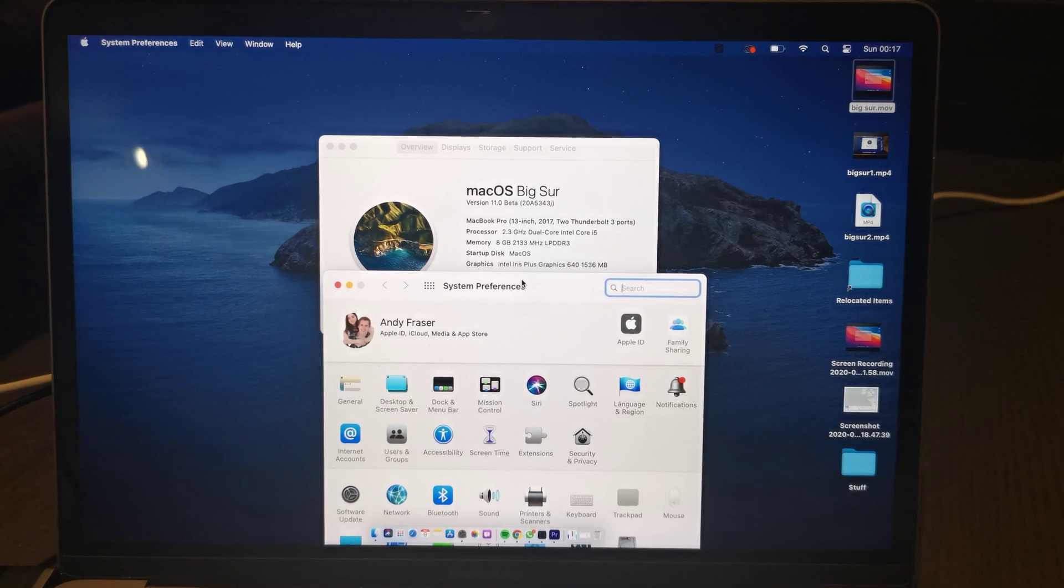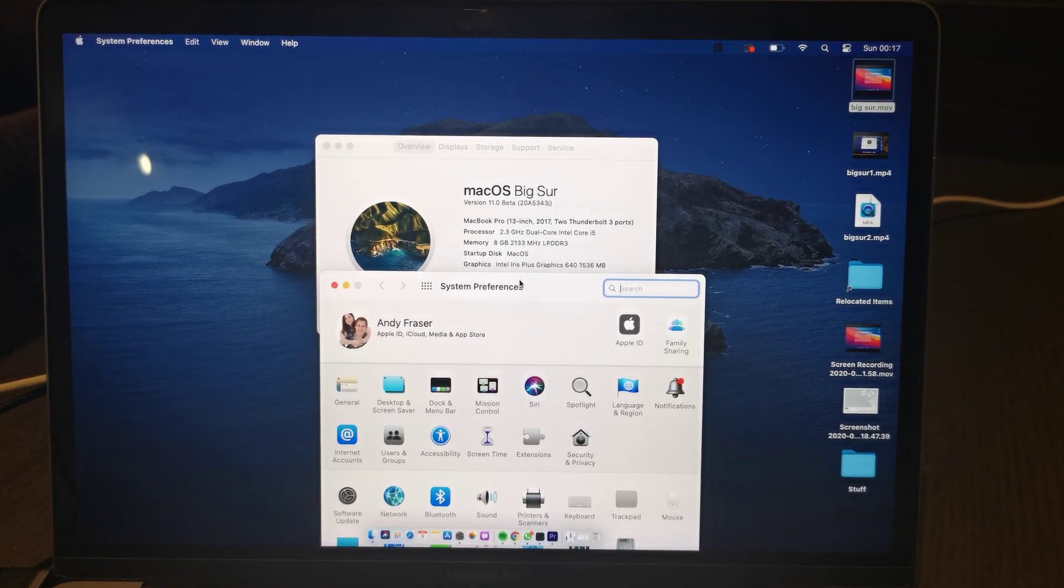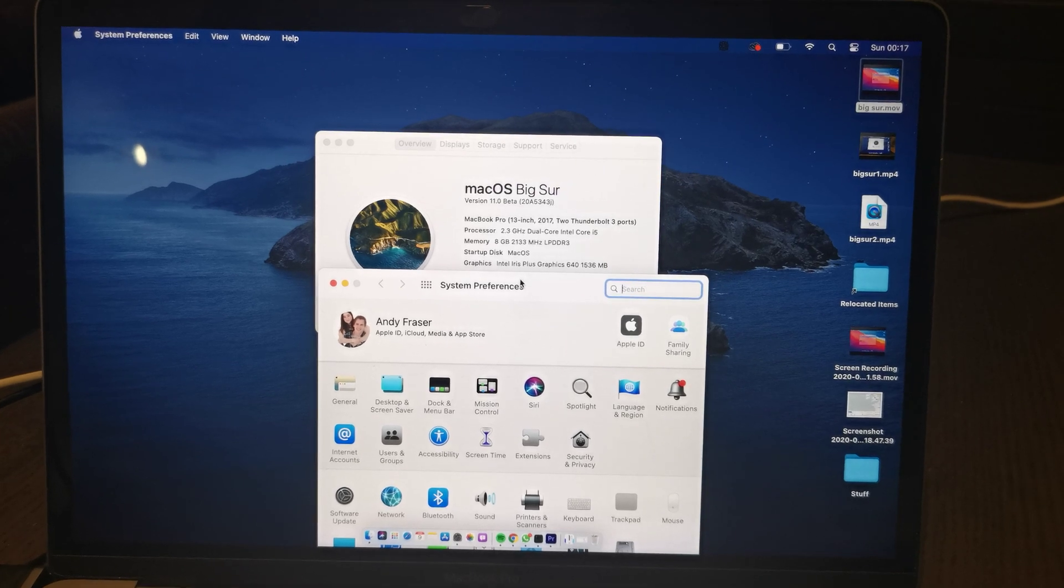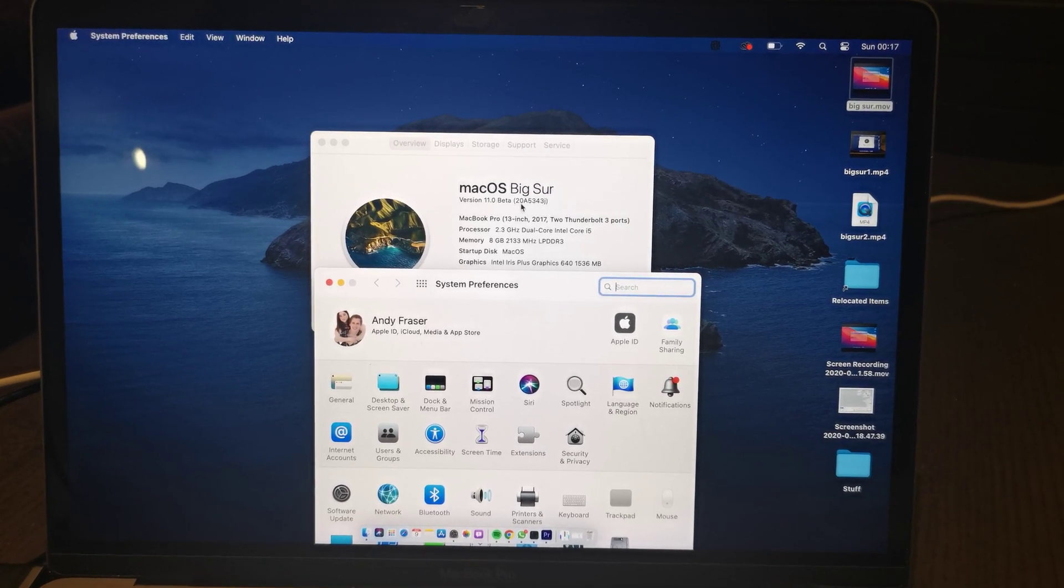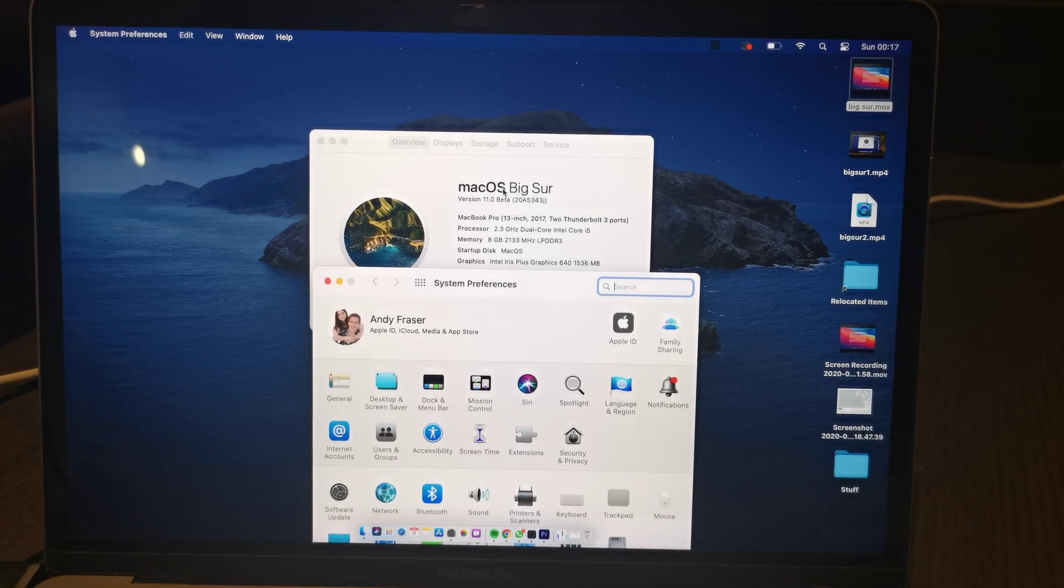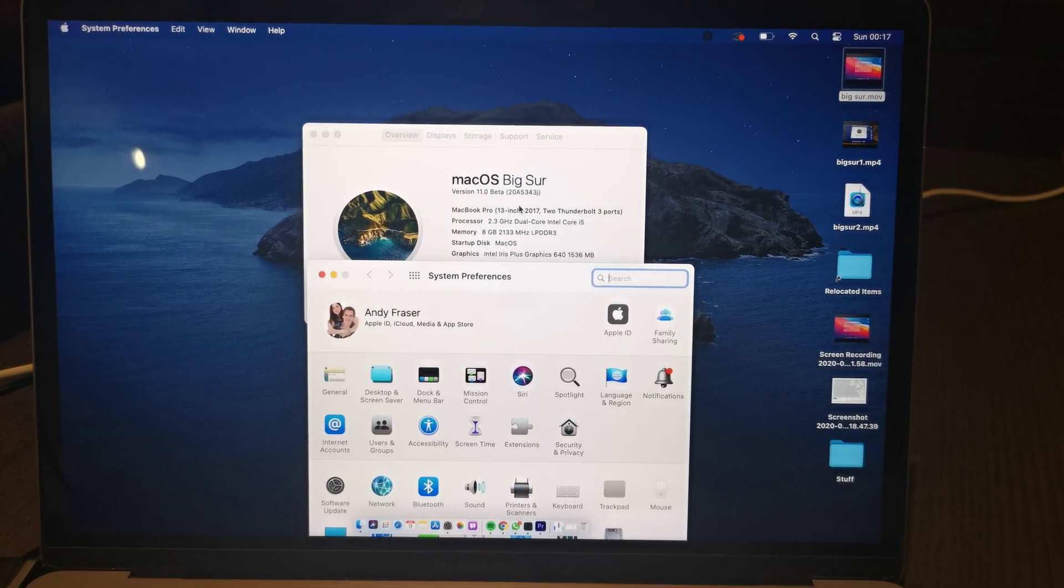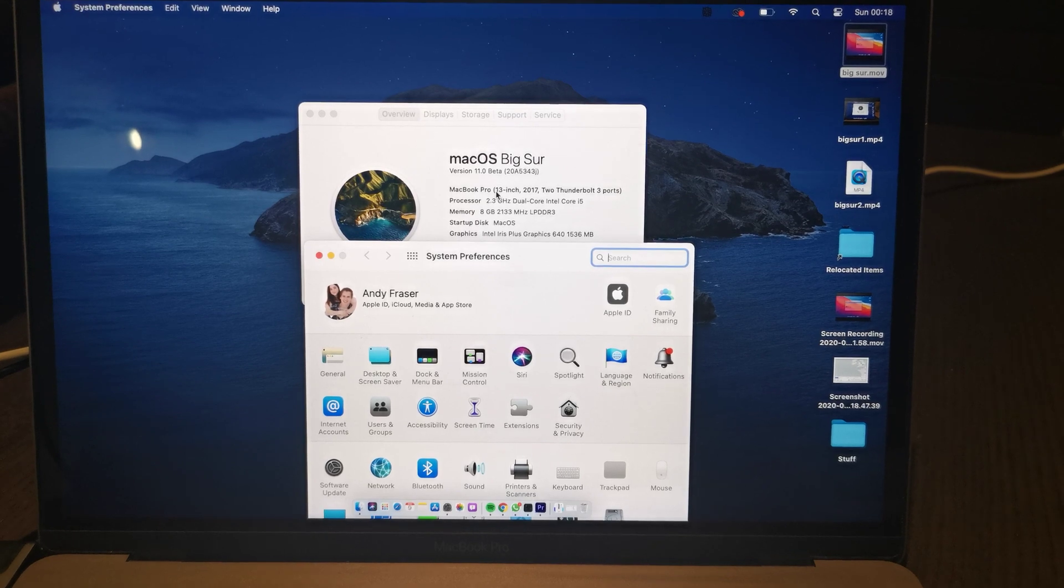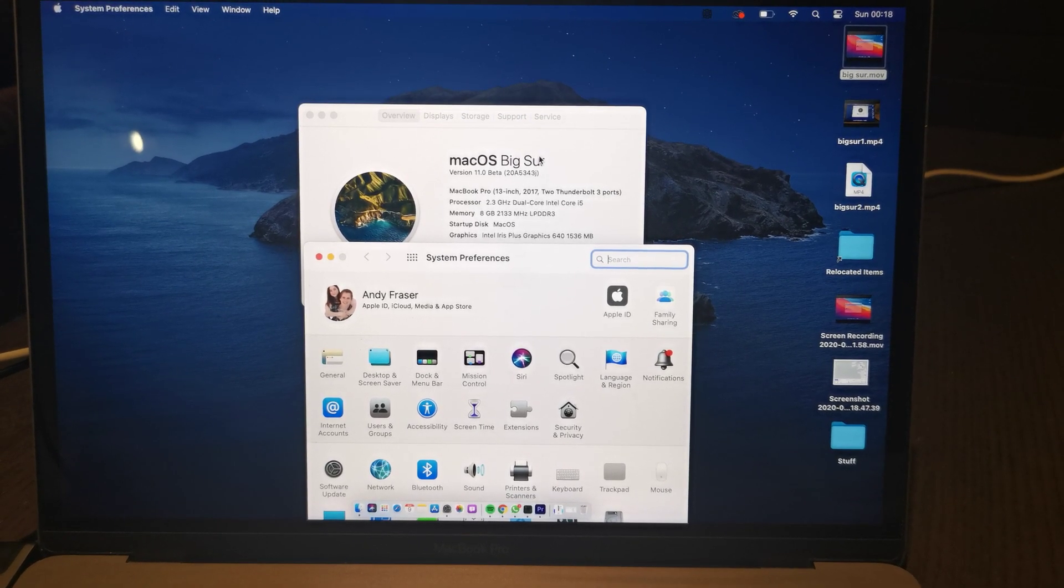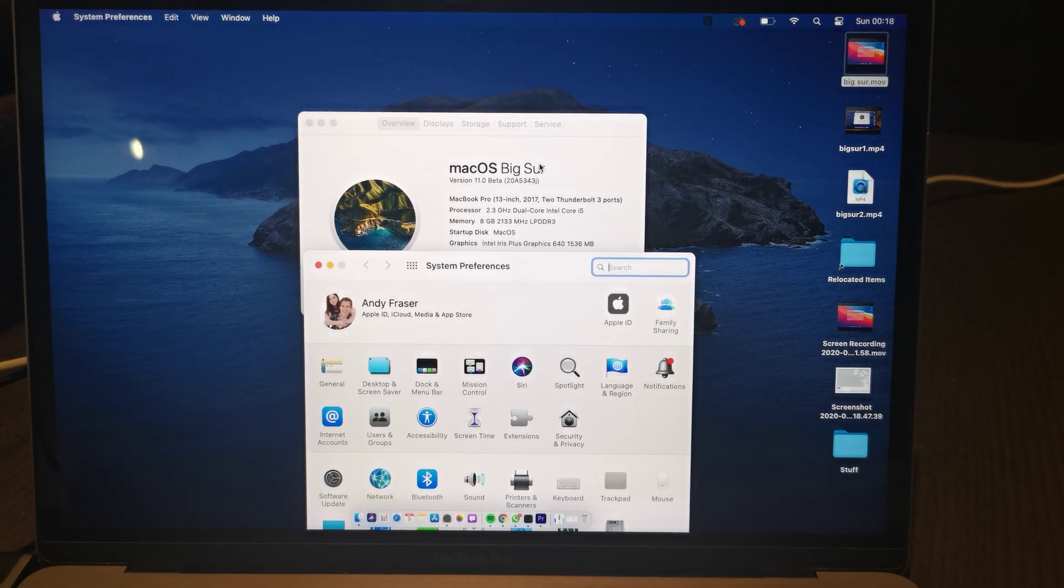This is just a quick follow-up video from the previous video that I did installing macOS Big Sur on this 2017 MacBook Pro, which all seemed to go pretty well. You can watch the video and see that.